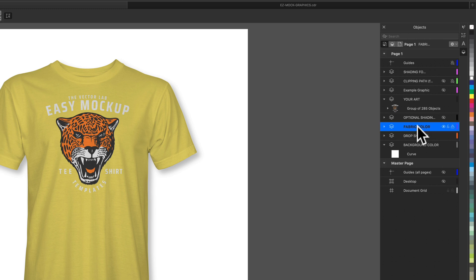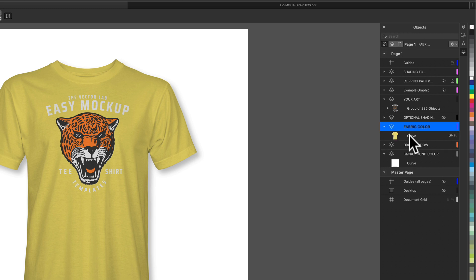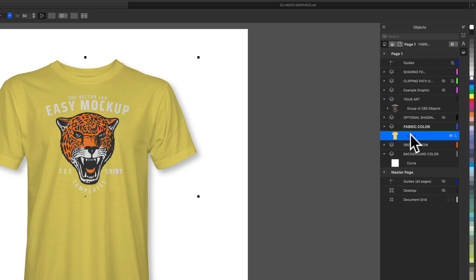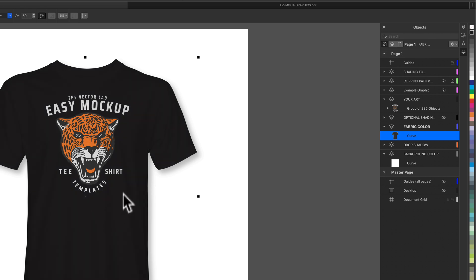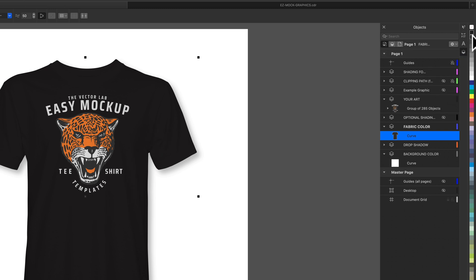Above this is a fabric color layer. What we can do is drop this little arrow down, select the curve that makes the t-shirt shape, and instead of assigning it black to make a black t-shirt, we want to use a dark gray. The reason we don't want to use a 100% black swatch is because our shadows and highlights disappear in the case of a black t-shirt.